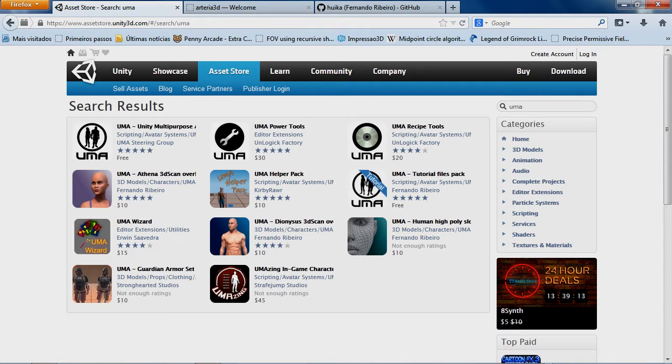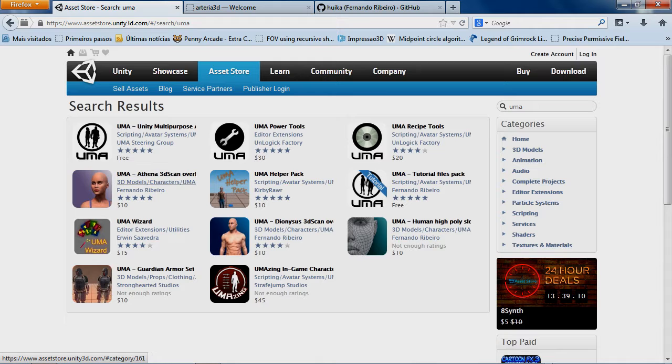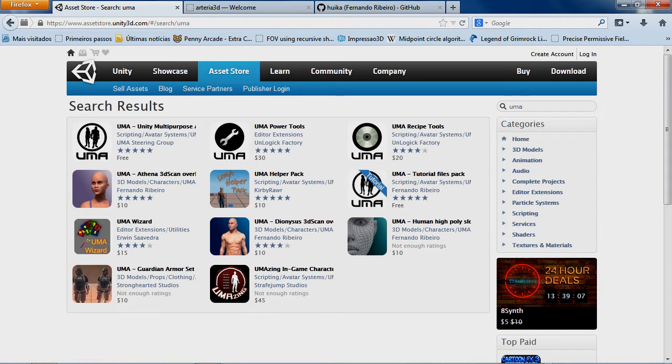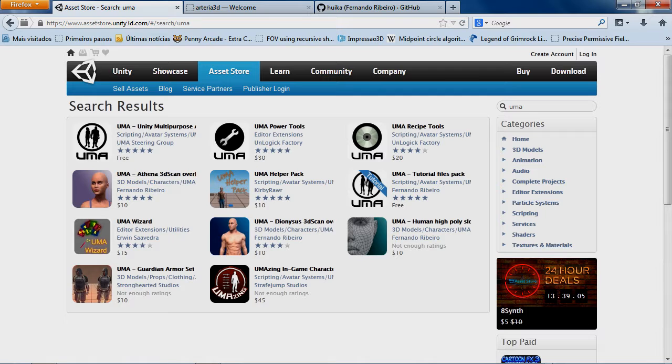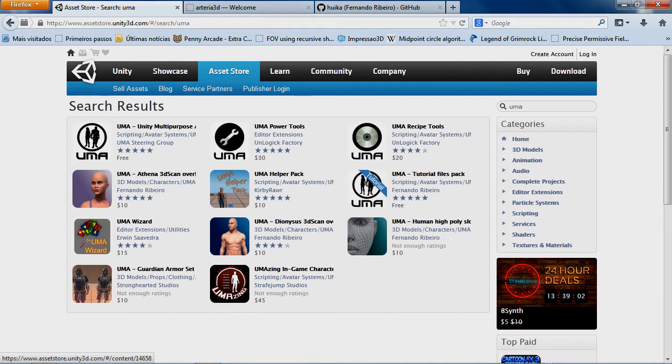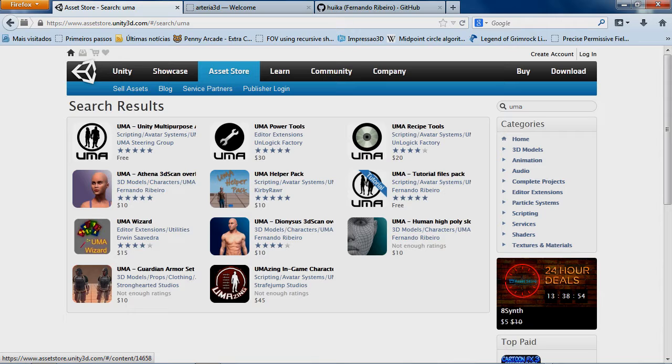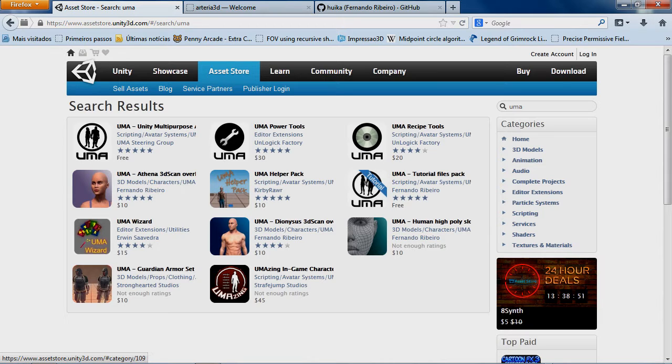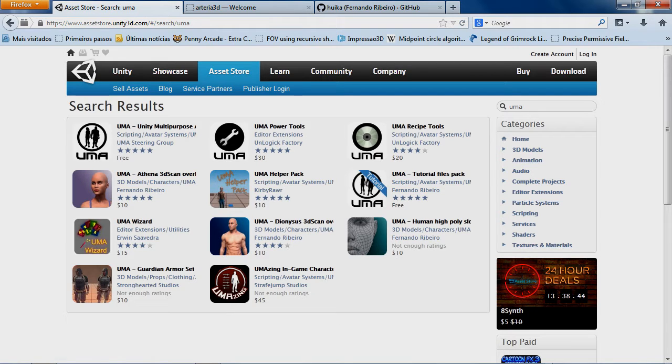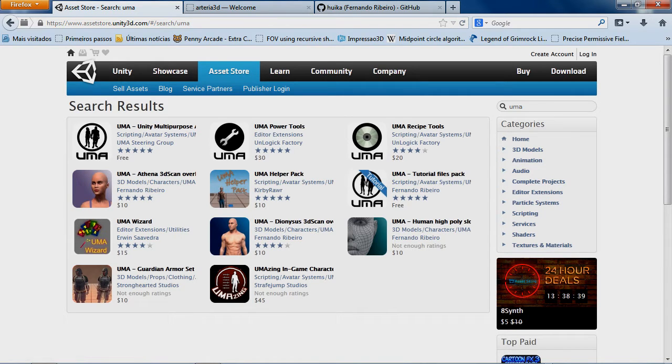We have some overlays like the Athena and Dionysius that I've been working on. Those are based on 3D scans. So those are basically texture bundles to work with UMA avatars. We have the amazing Guardian armor set from the Stronghearted Studios. This provides both overlays and slots for the armor sets. And we have the high poly slots for the base meshes of male and female avatars.